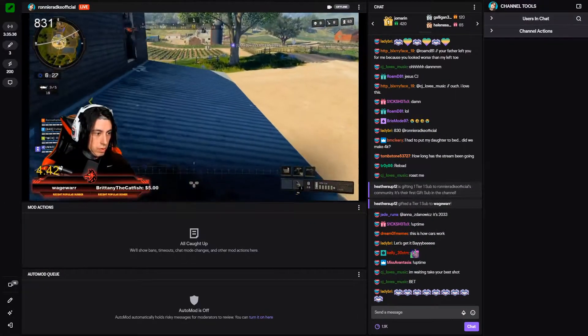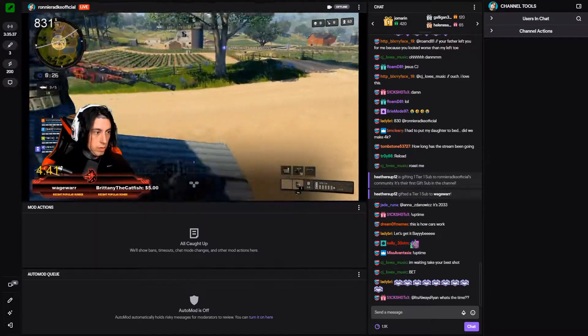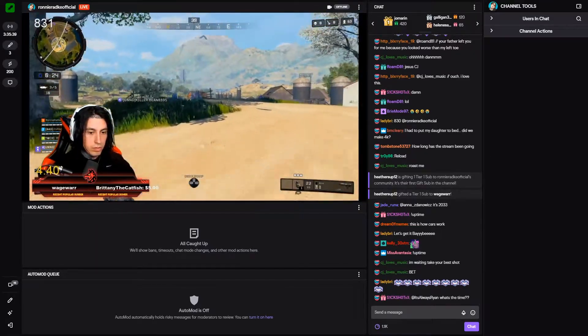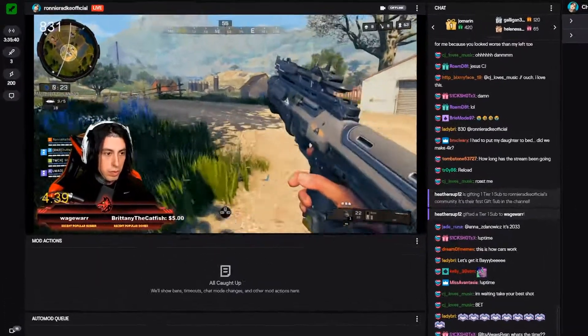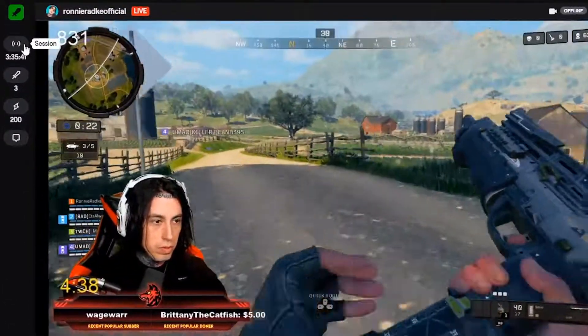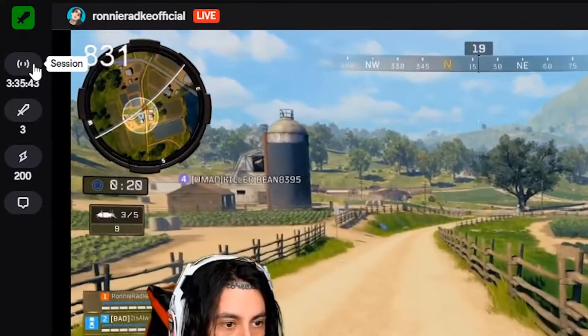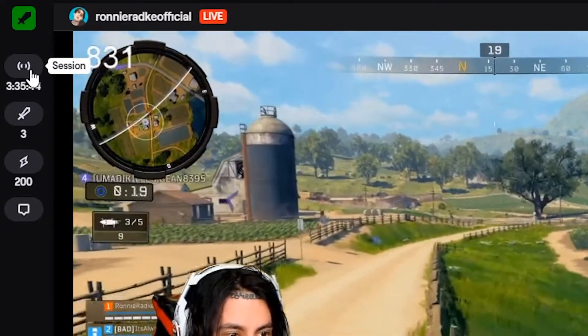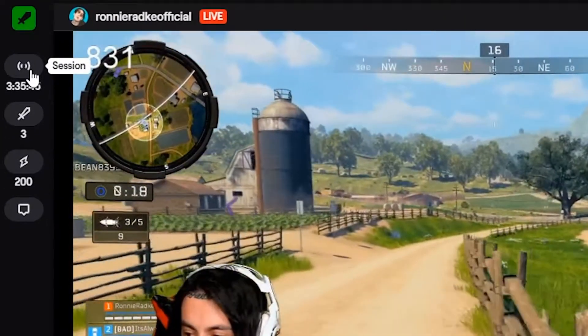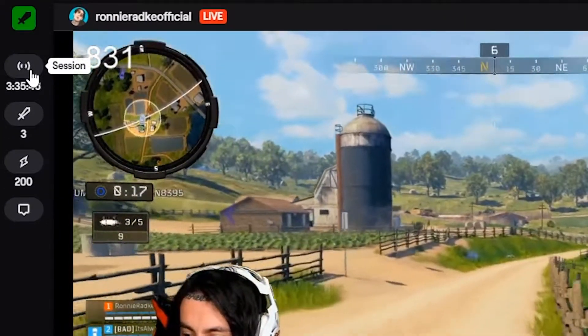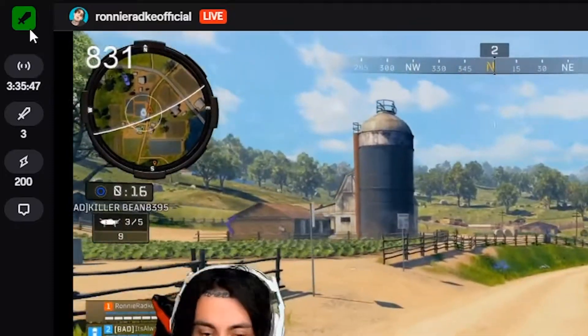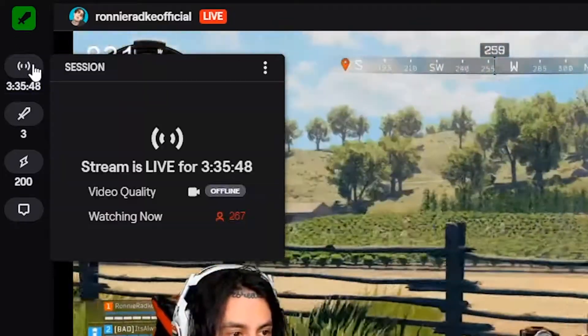This here is the dashboard that you can use. It's fully customizable, which I'll show you in just a little bit, but we're going to go over each of these from left to right — what all they do — and open the tabs and give you a little explanation on everything involved with it.